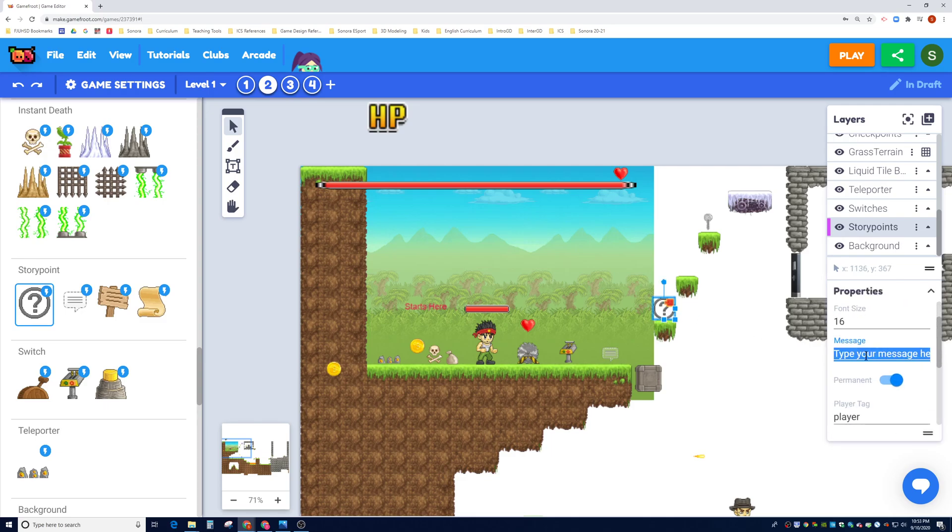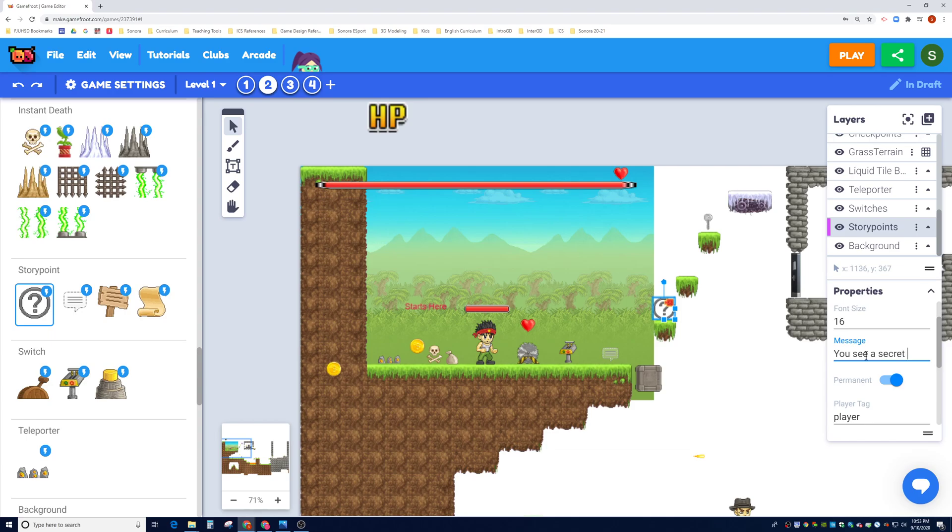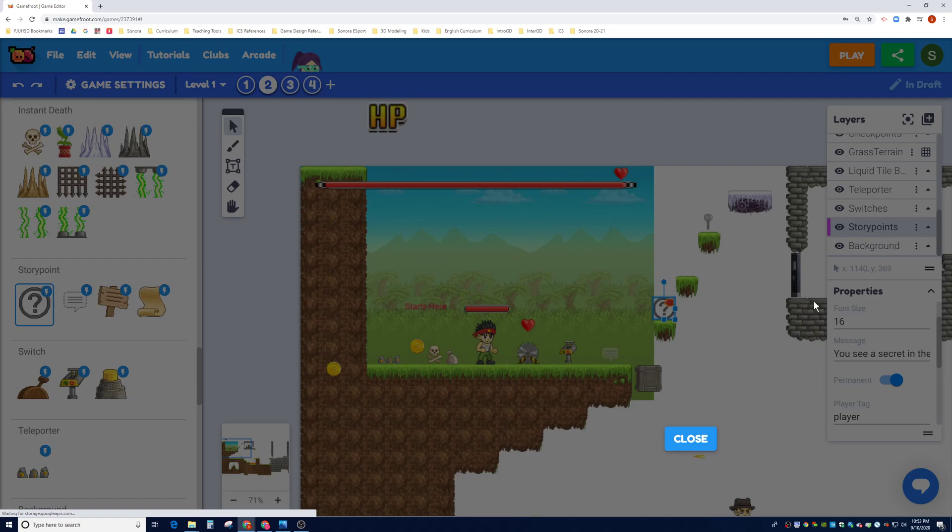So say if the player touches that story point, it's going to say, 'You see a secret layer in the distance,' right? So let's go ahead and test it out, go ahead and play. And I'm going to go touch this and it says, 'You see a secret,' I'm going to say 'secret layer in the distance,' right?